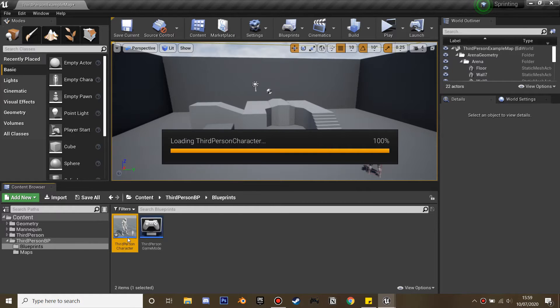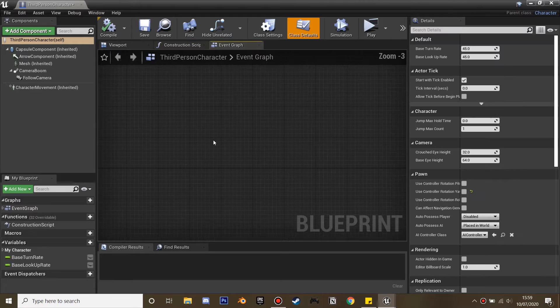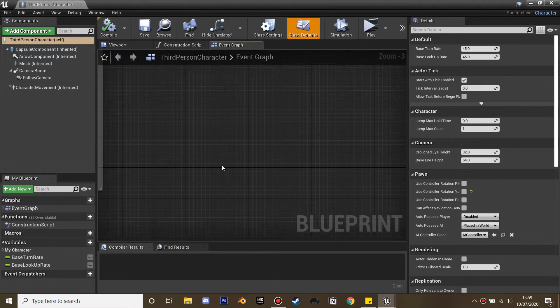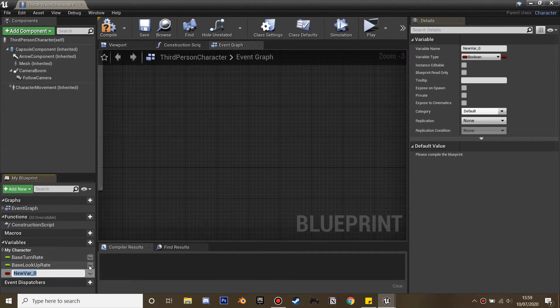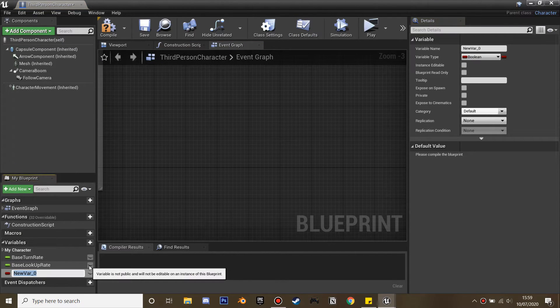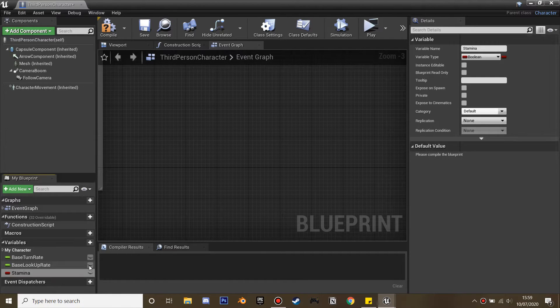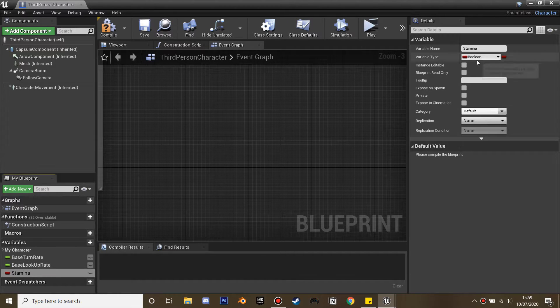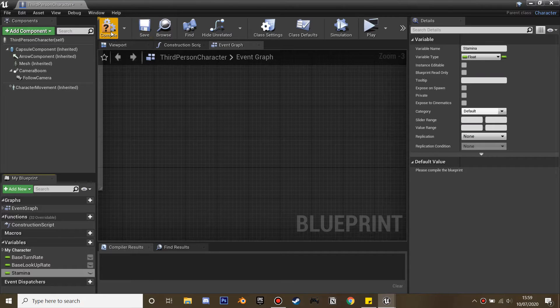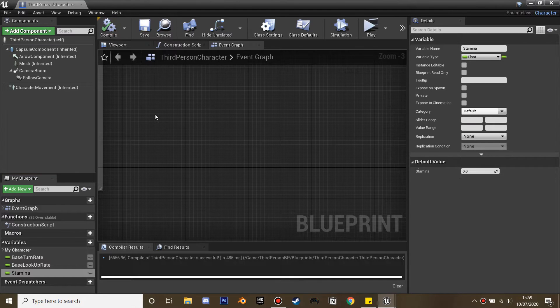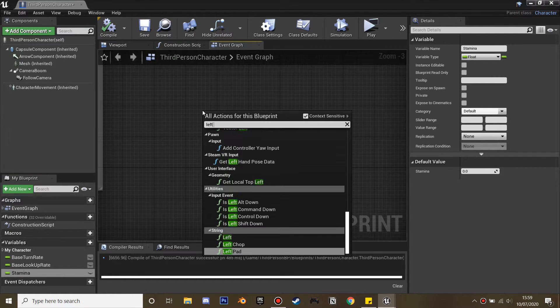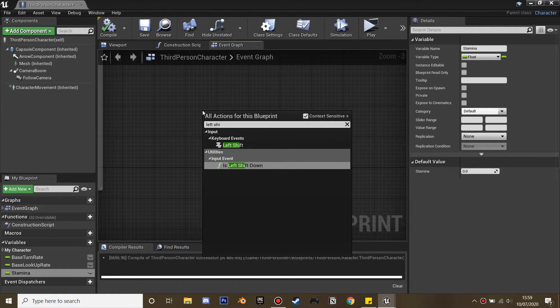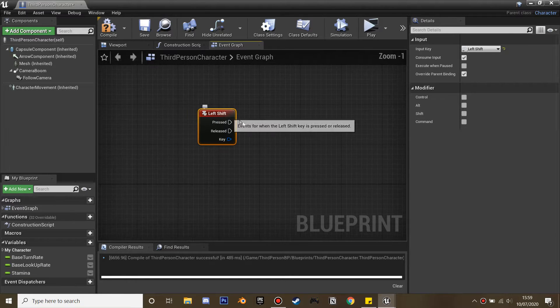If we hop into the third person character, we're going to create some new variables. Click add variable and I'm going to call this stamina and change it to a float so it could be a number. This is where we're going to consume our stamina. I'm going to make it the left shift key, and when we press this it's going to consume our stamina.